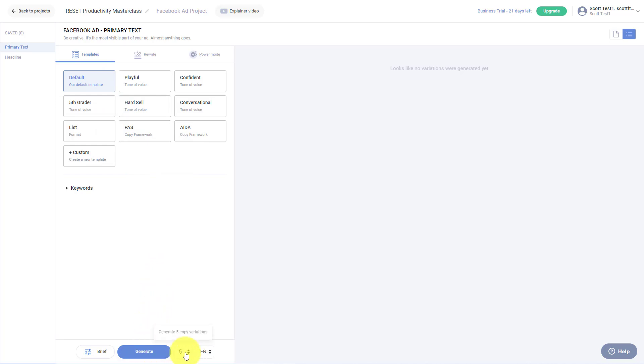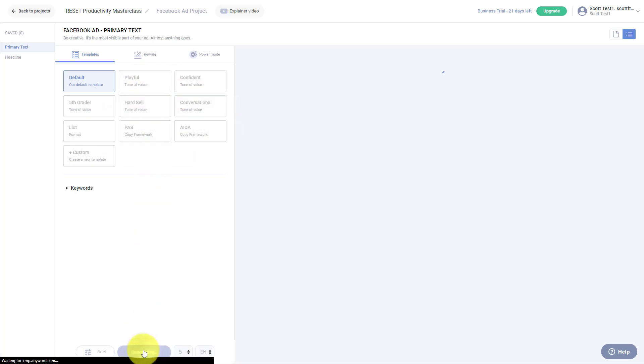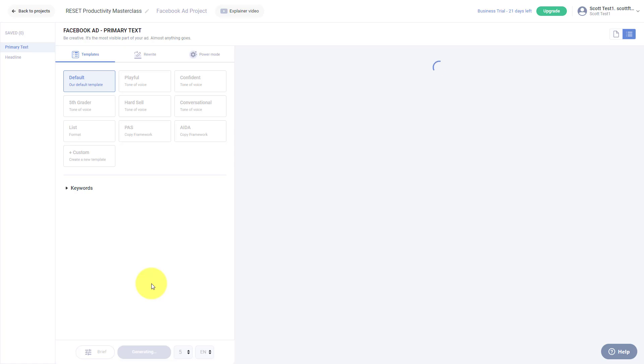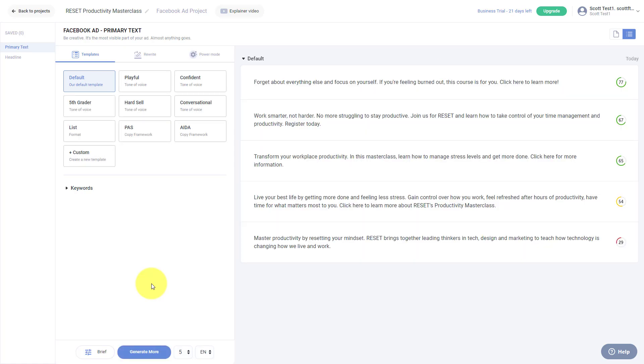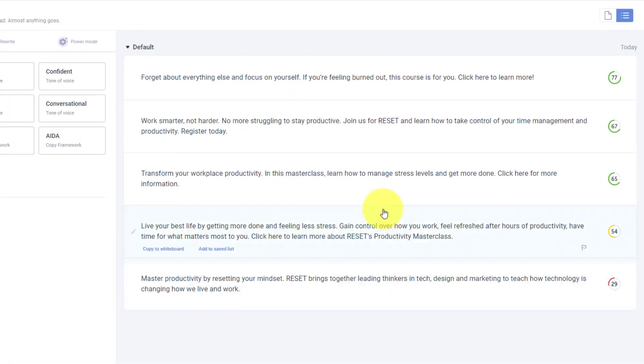Now I can choose how many I want them to generate at a time. I'm just going to stick with the default of five, and then we'll play around and look at some of the other options. So I'm going to select generate here. And in a matter of seconds, it's going to analyze that information and produce some Facebook ad copy. Remember, I haven't created any of these myself.